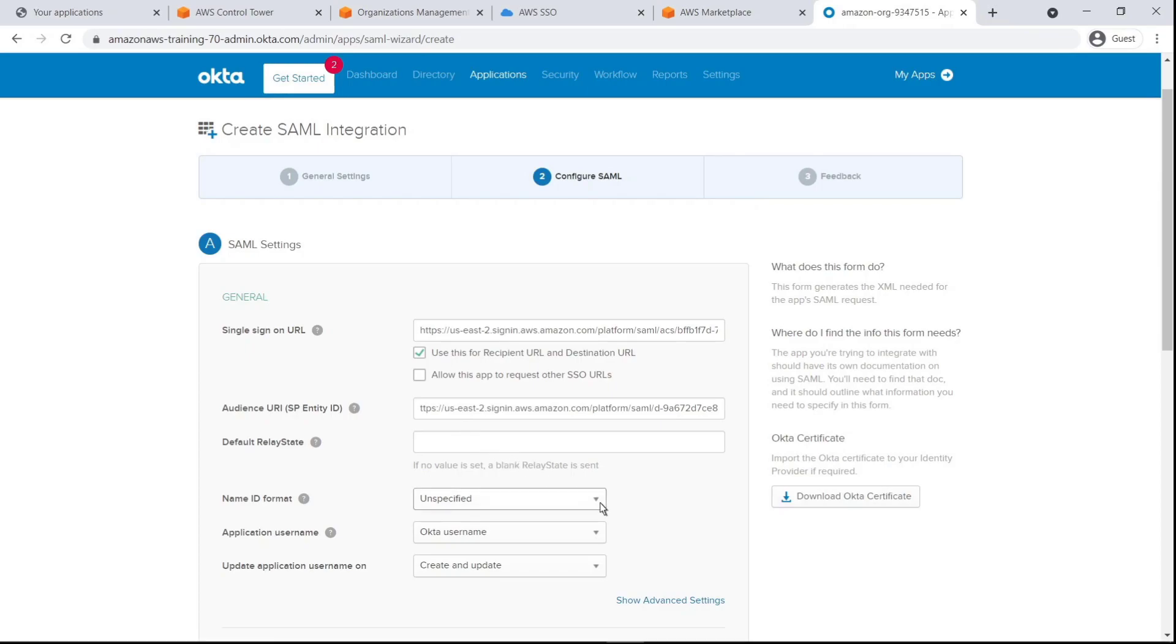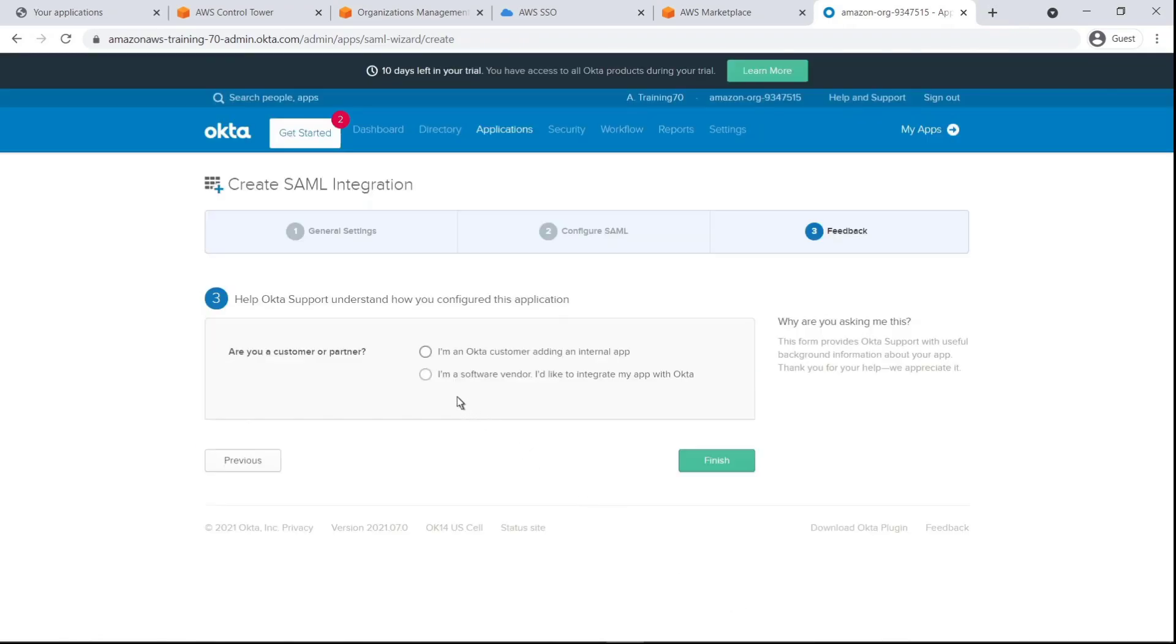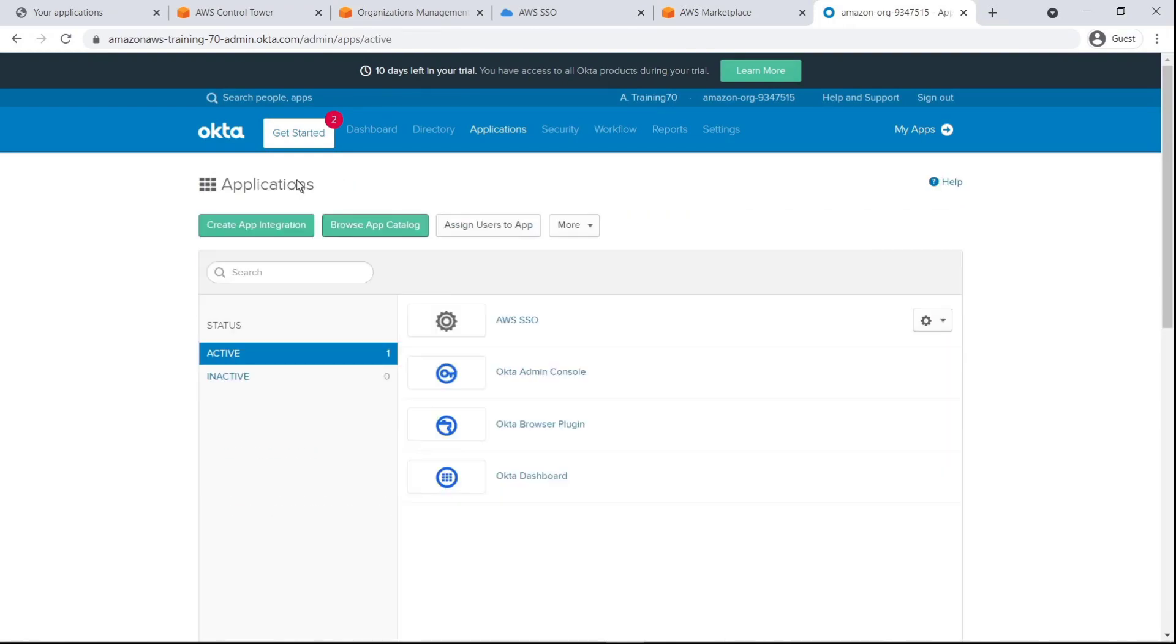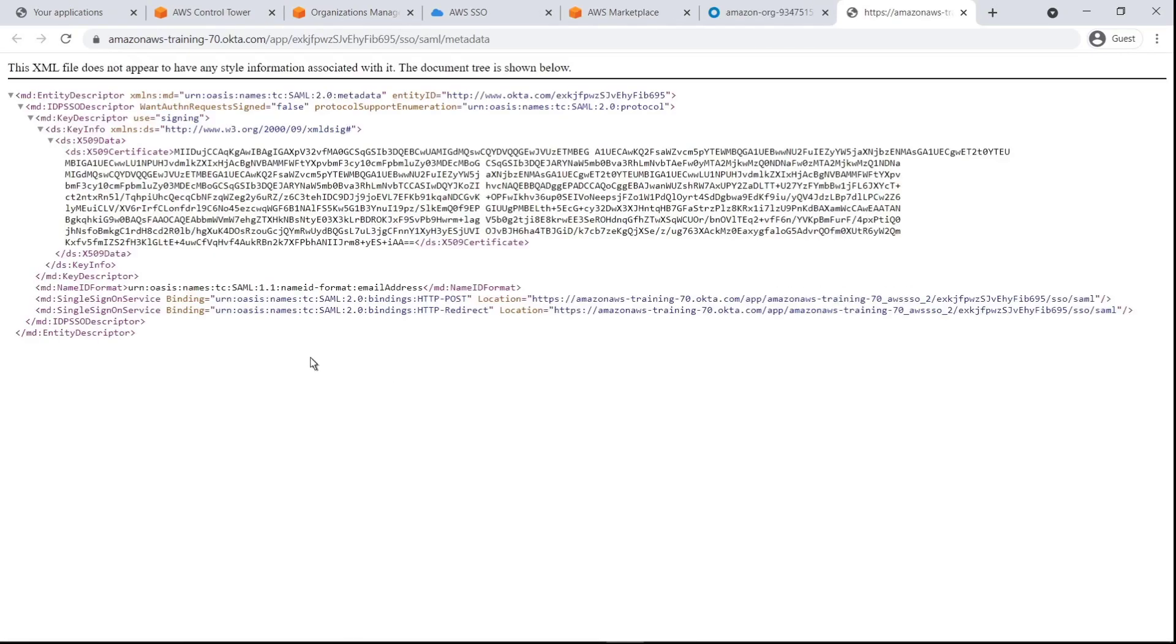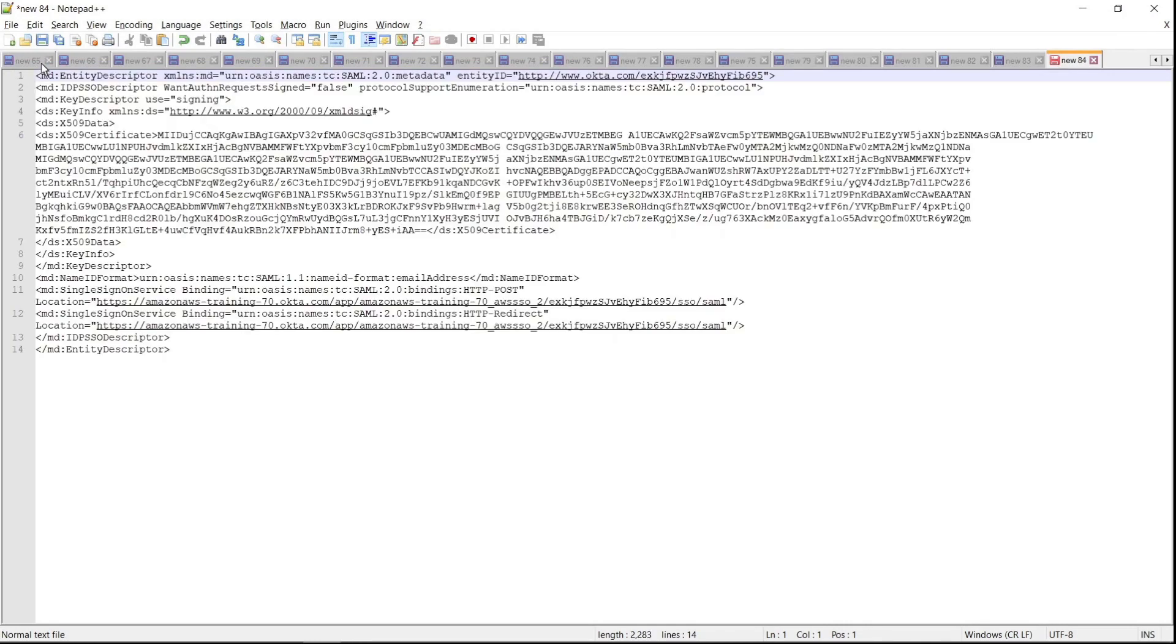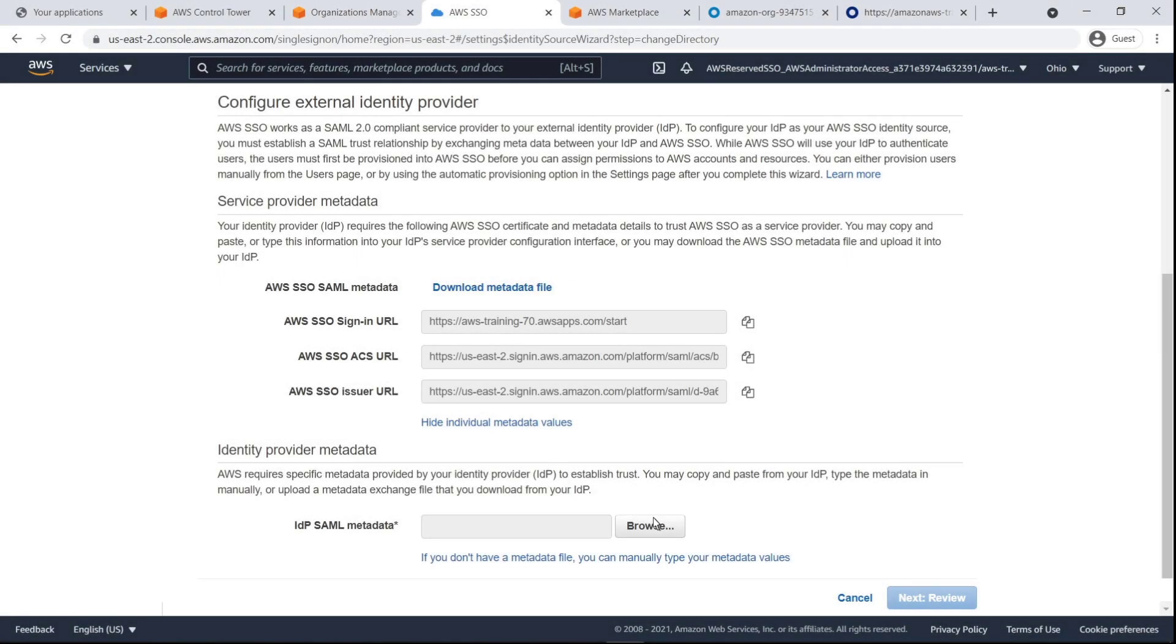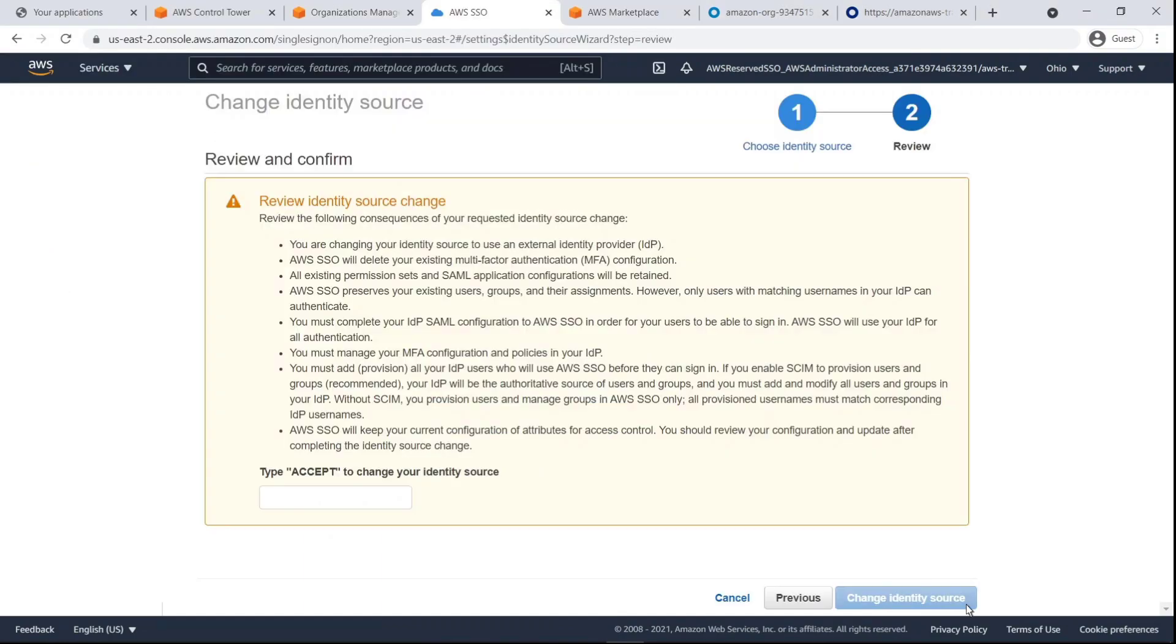Let's use email address as the name-id format and complete the setup process. Next, let's find this application's identity provider metadata. Let's save this data in Notepad and upload it to AWS SSO.